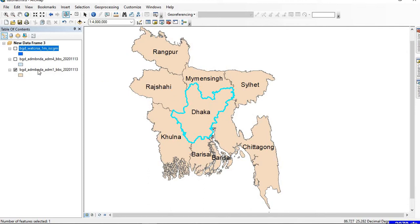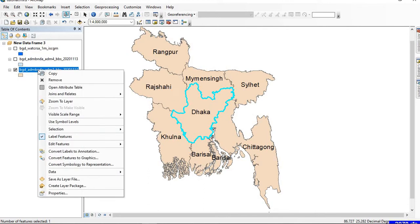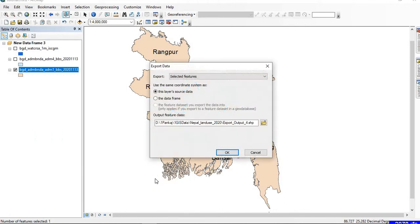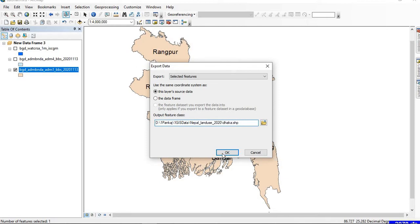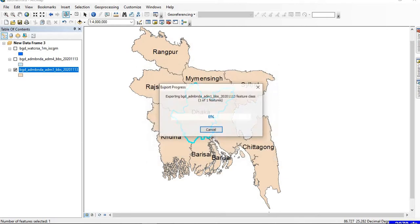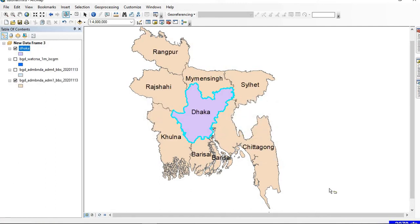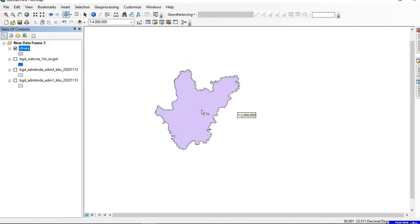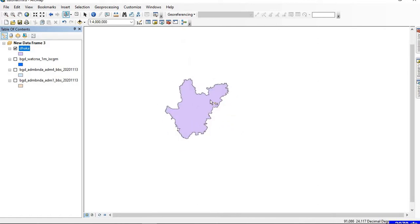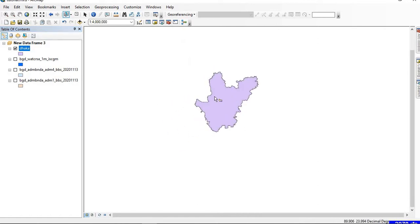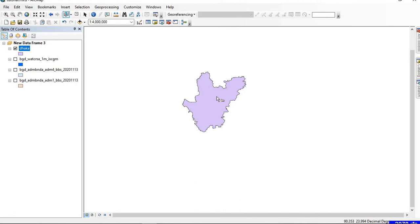In order to save it as a separate shapefile, you right-click on that layer, go to Data, and click on Export Data. Then you can give the location or rename the file. I name it as Dhaka and click OK. Now we can see that this shapefile is extracted or clipped from the previous shapefile.